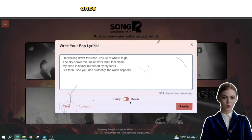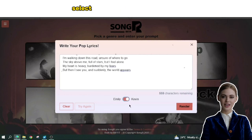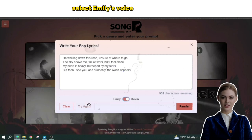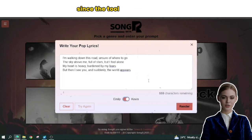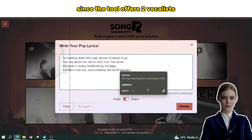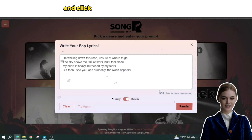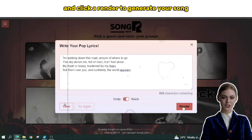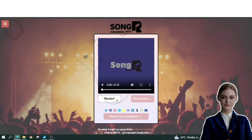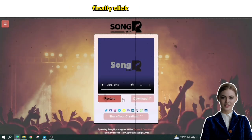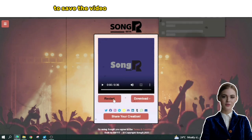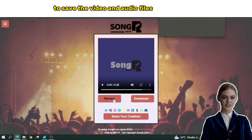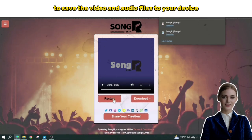Once you have the best lyrics, select Emily's voice as the vocalist — since the tool offers two vocalists — and click Render to generate your song. Finally, click Download to save the video and audio files to your device.